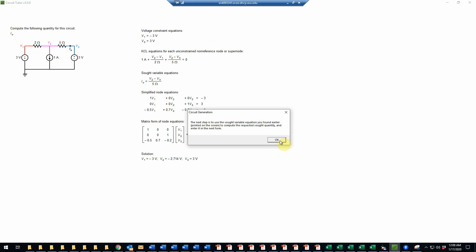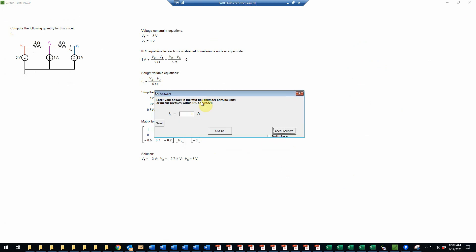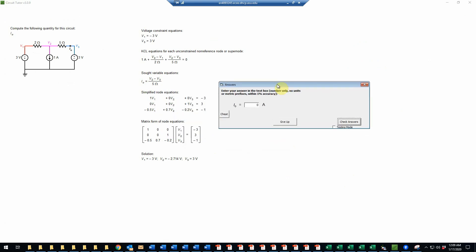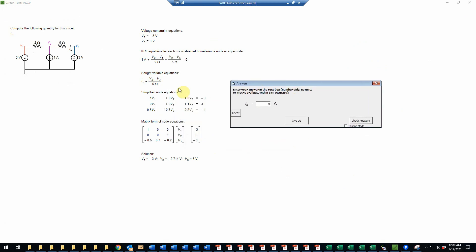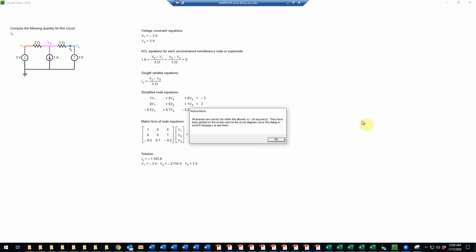So the last step then would be to use the sought variable equation, which is the equation for I0 to compute that value and enter it in the next form. So now we'll just do the math. Take the V2, the negative 2.714 minus V3. So we'll subtract 3. It will give us a negative 5.714. Divide that by 5. And that will give me a negative 1.143. Just doing that math. And so we'll check that. And indeed, that is correct. And that completes the solution to this problem.